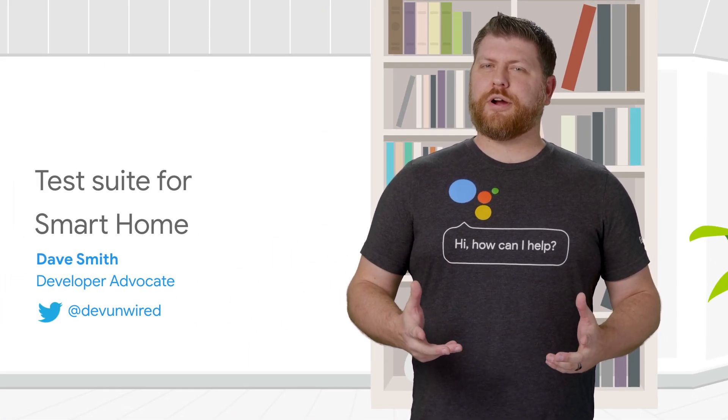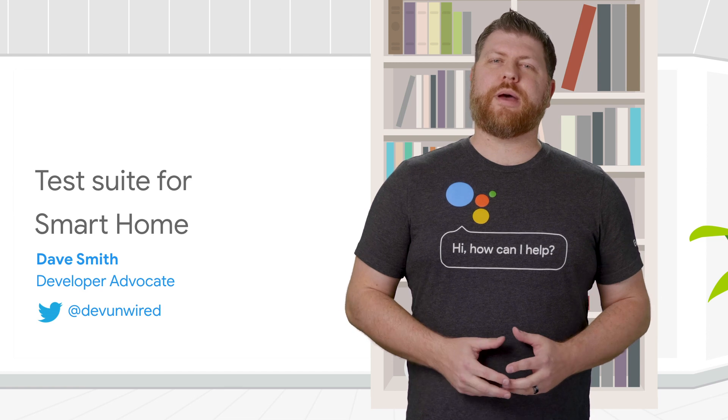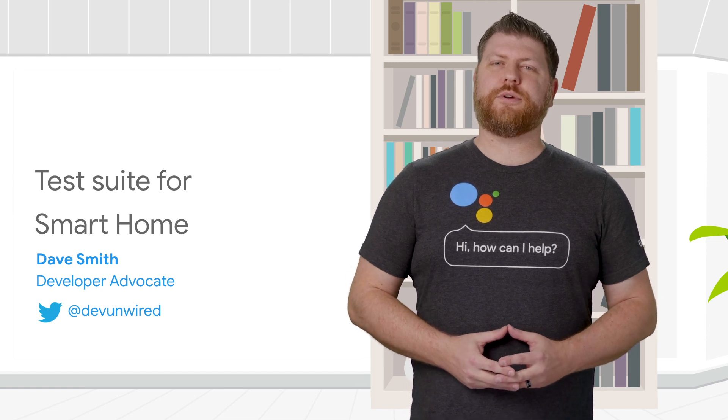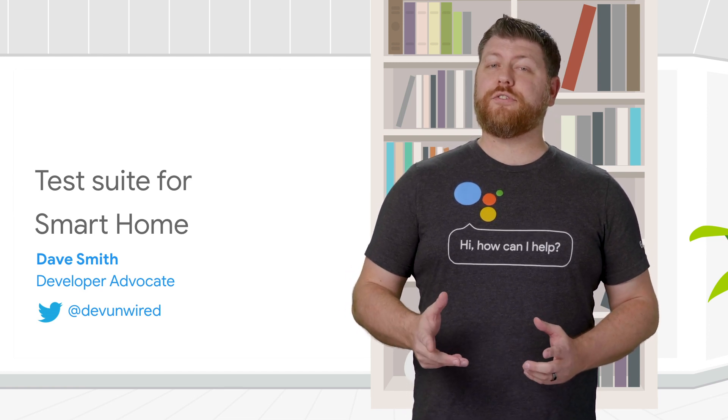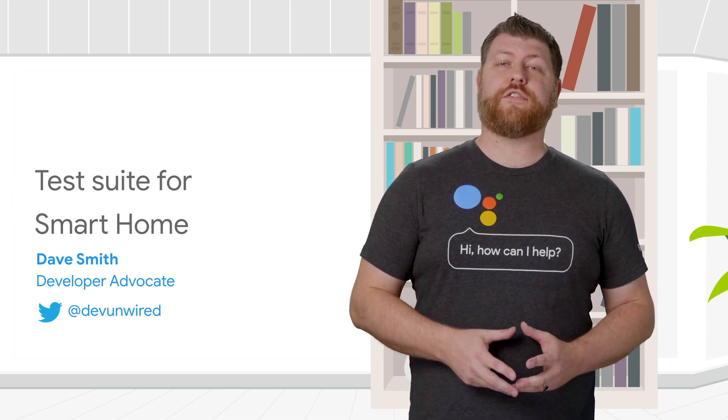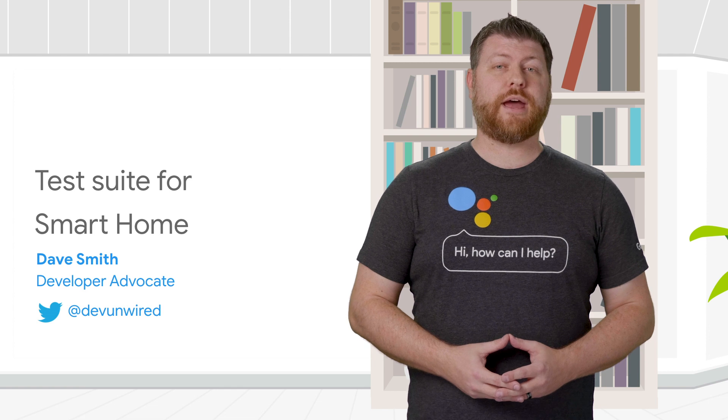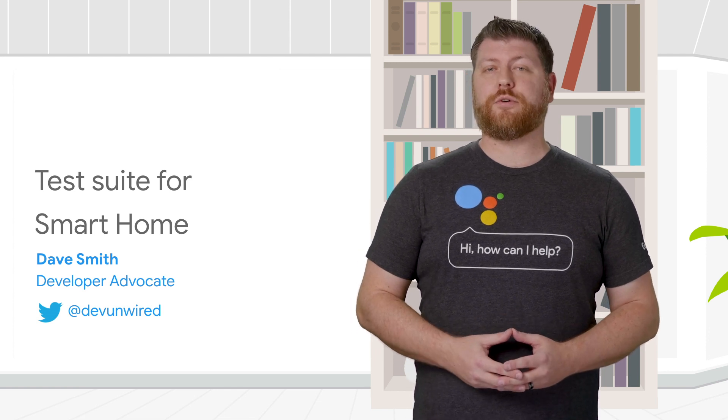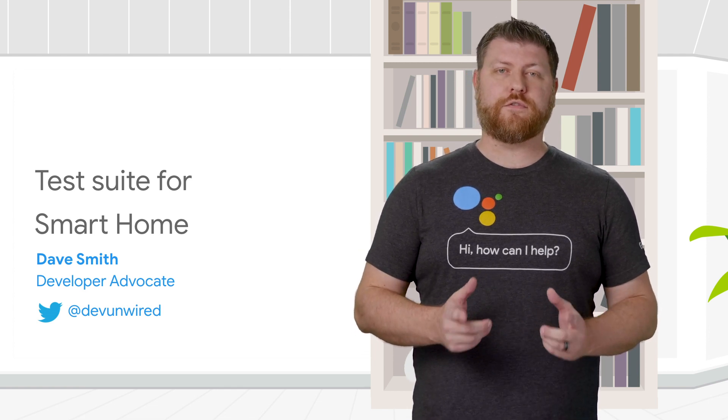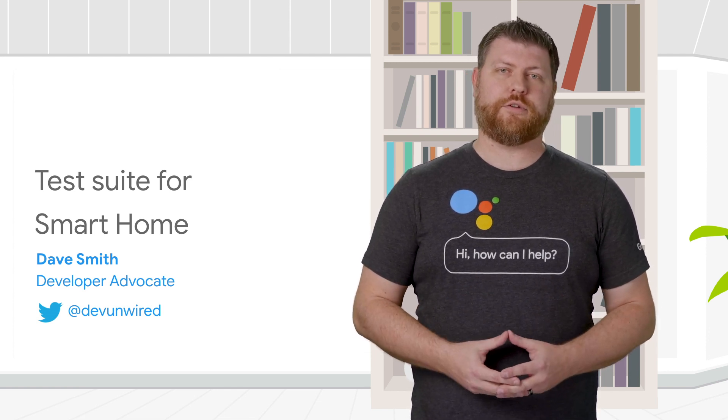We've simplified the review process for Smart Home Actions with the Test Suite for Smart Home, a self-service utility to verify that your Smart Home Action meets all the necessary criteria before you submit for review.